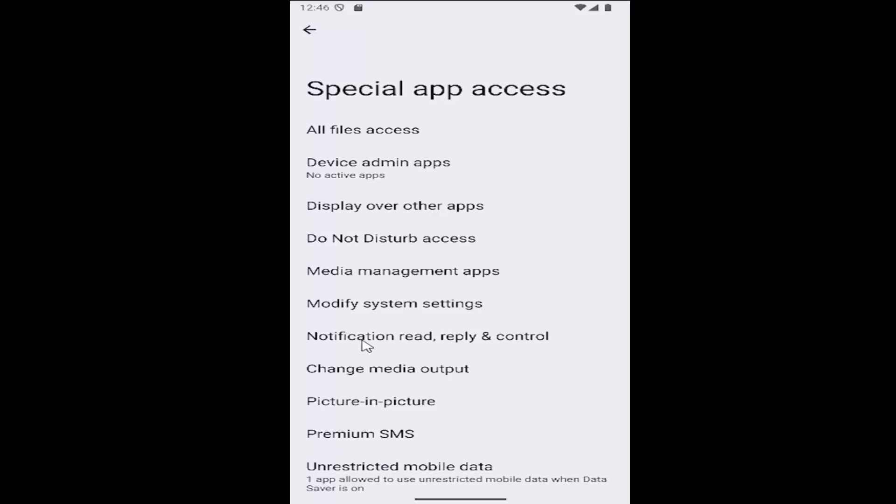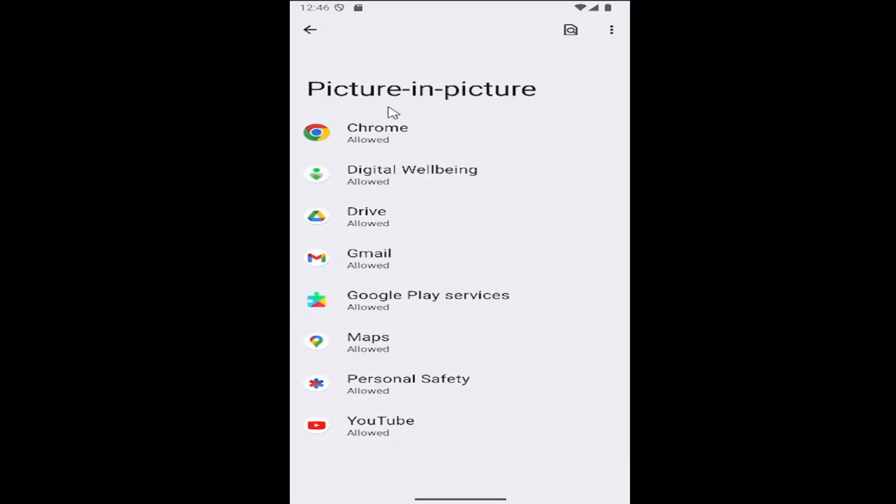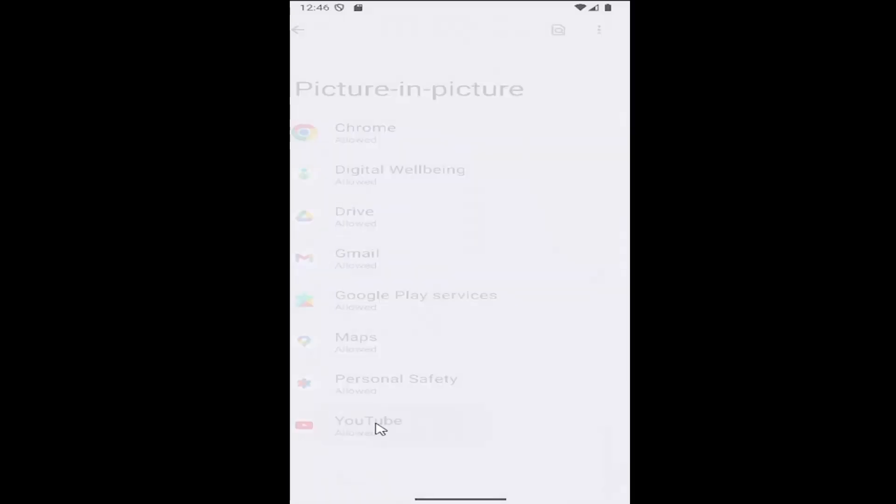And then go down to where it says picture-in-picture, open that up. And then you can enable that for any particular apps on your Android smartphone, whether it's Chrome or Google Drive or Gmail, for example. Definitely YouTube would probably be a pretty popular one to change in there, and just select it.